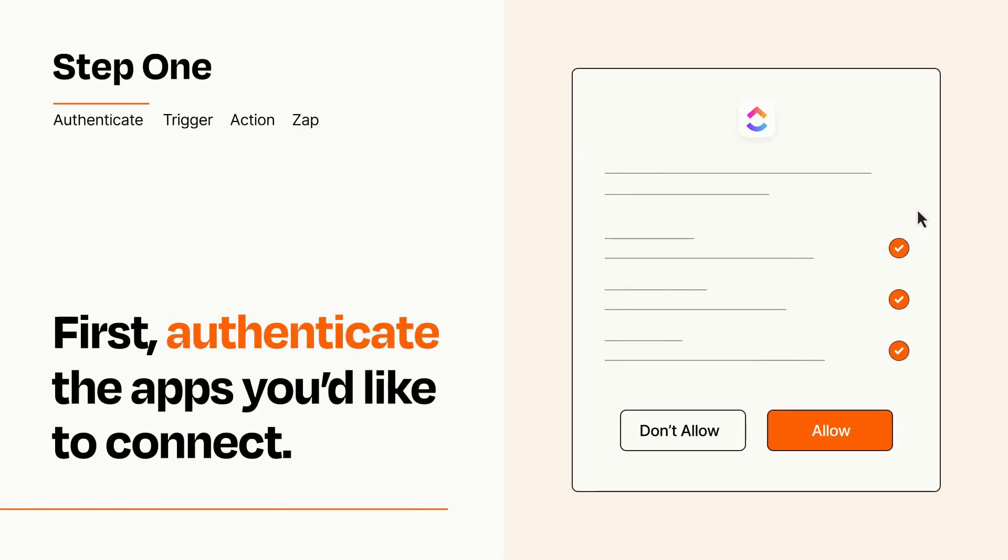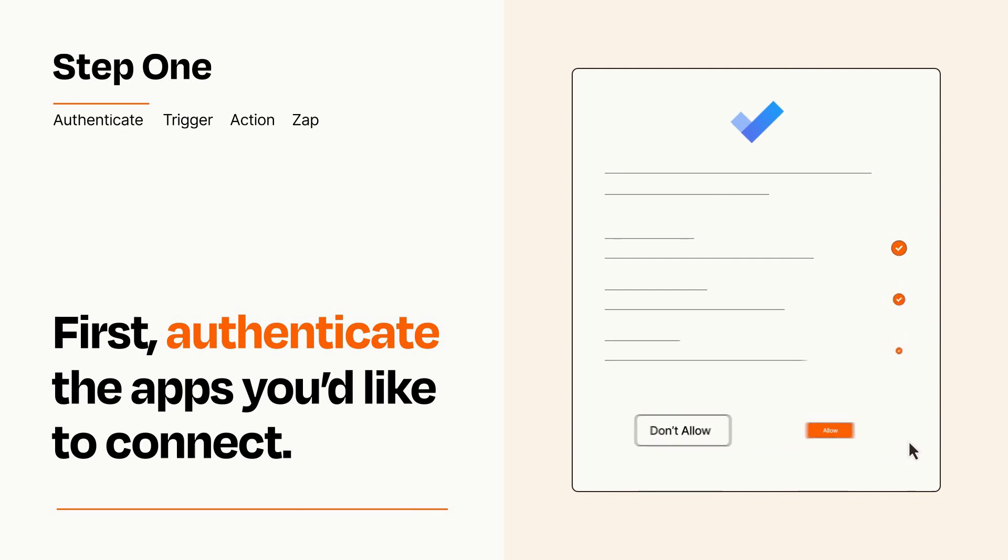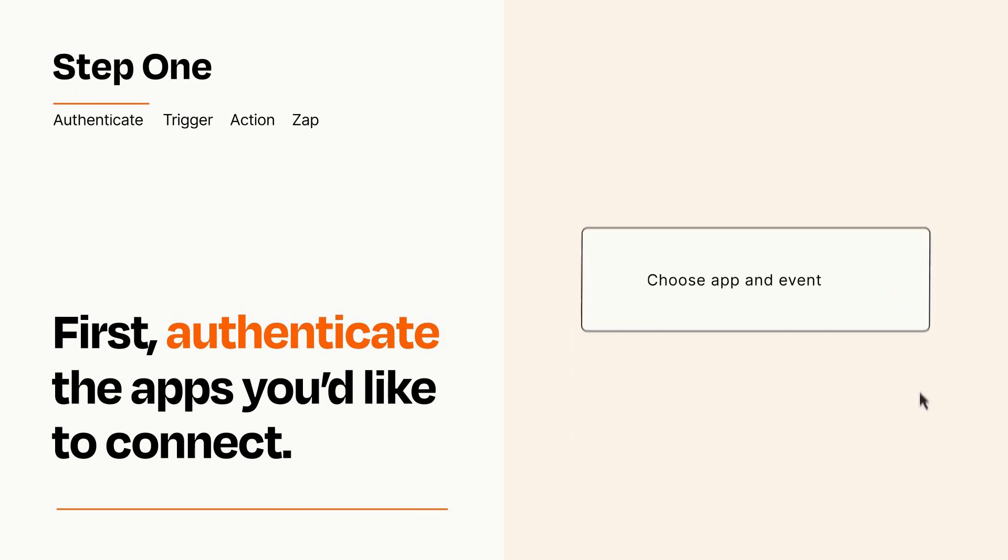To get started, you'll just need to authenticate your apps, which takes just a few seconds. Zapier meets industry standards for encryption when connecting with each of your apps.